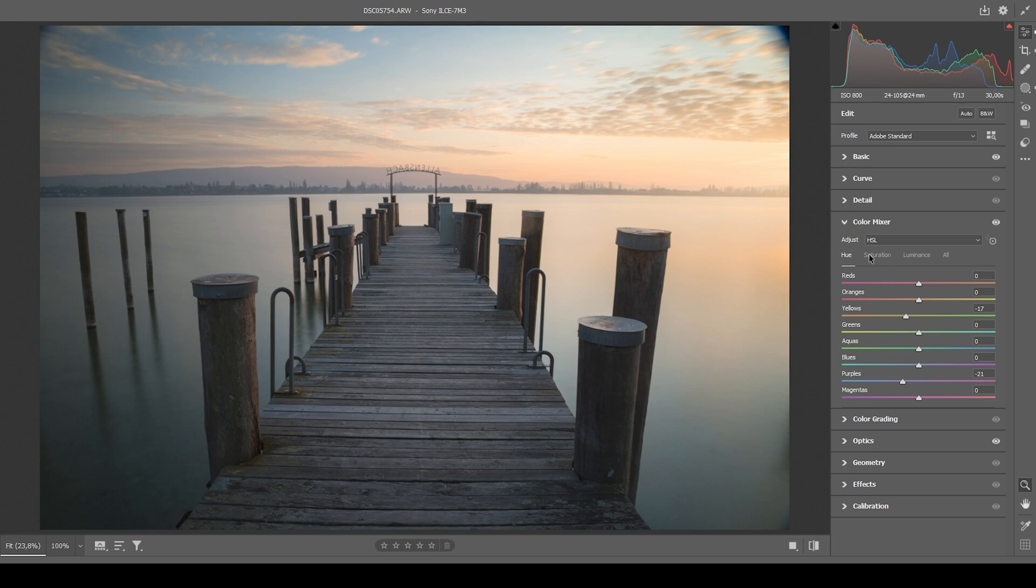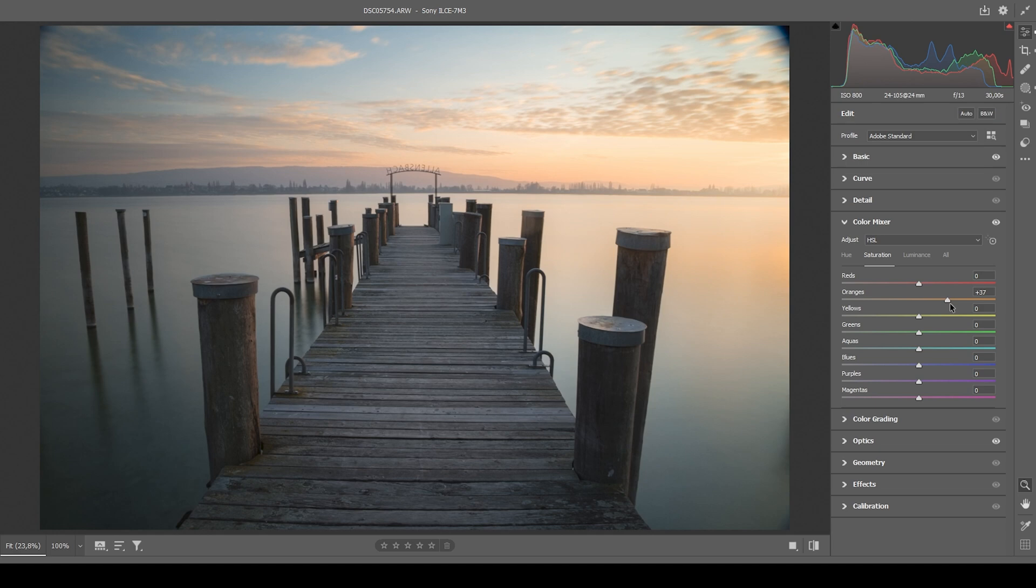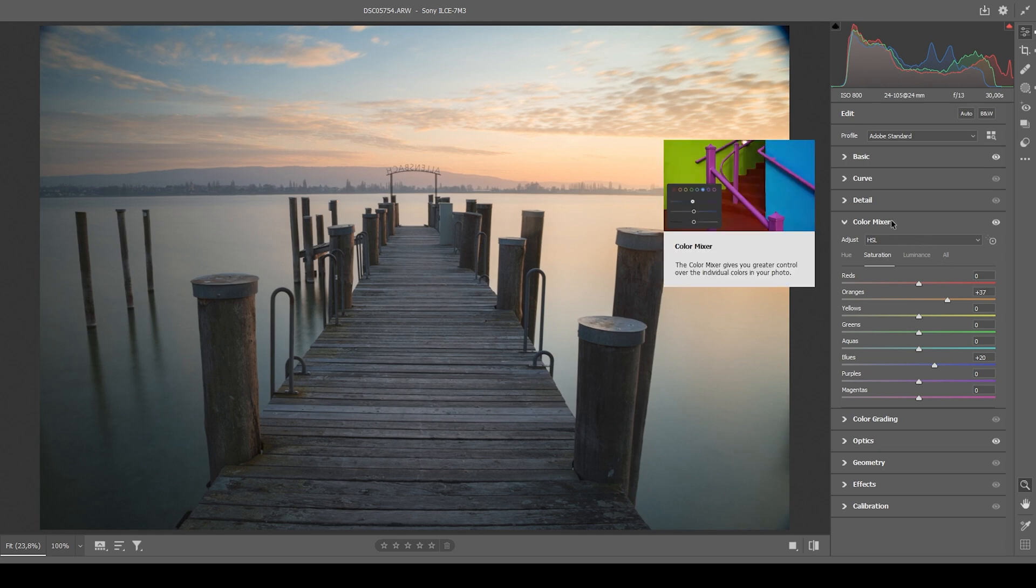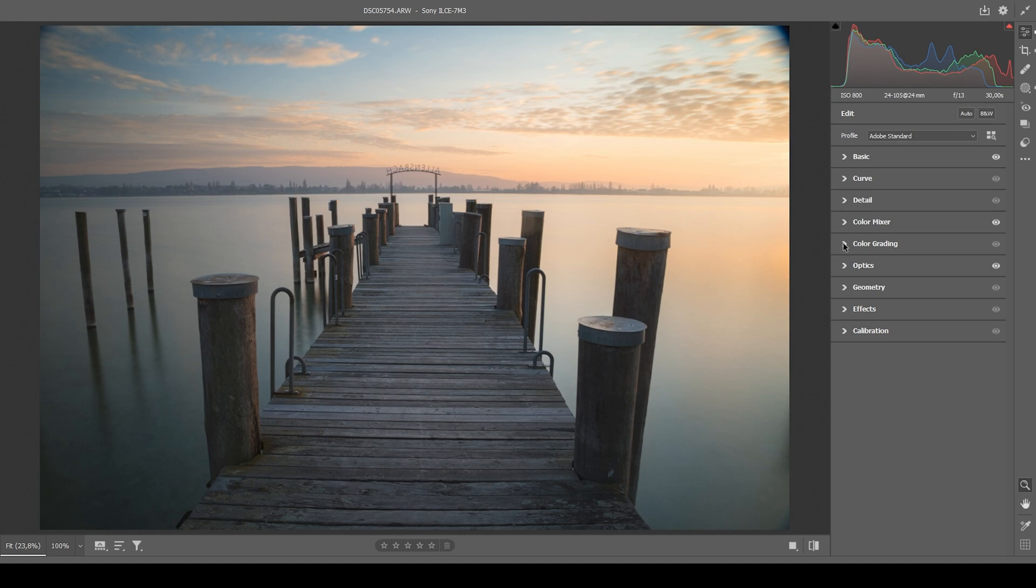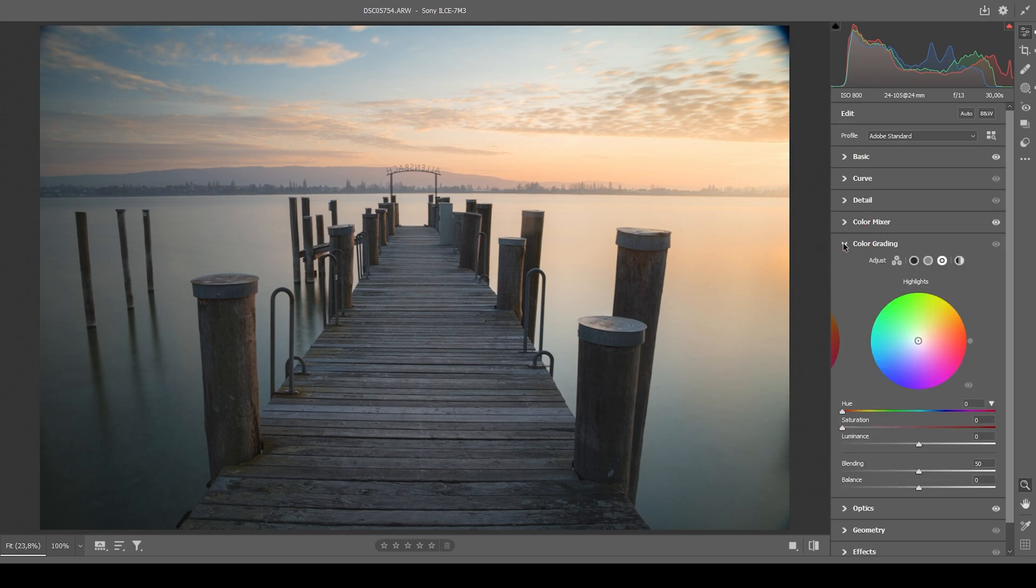Let's switch over to the saturation stuff. In here, I do want to bring up the orange saturation, making the sky more vibrant. And I think I can also bring up the blue saturation. Perfect. And now that we have set up the base image, let's go ahead and go into the color grading tab itself.